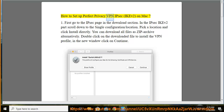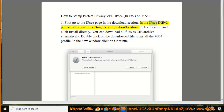How to set up Perfect Privacy VPN IPSec on Mac. First, go to the IPSec page in the download section. In the IPSec IKEv2 part, scroll down to the single configuration or location section. Pick a location and click install directly. You can also download all files as a zip archive alternatively.